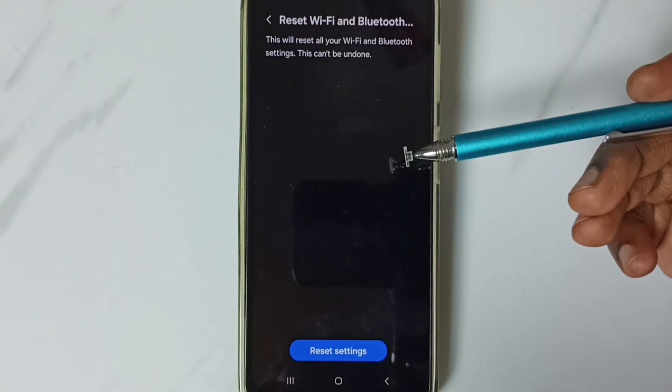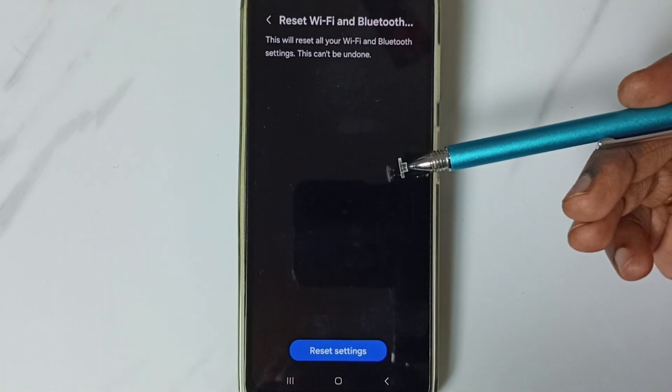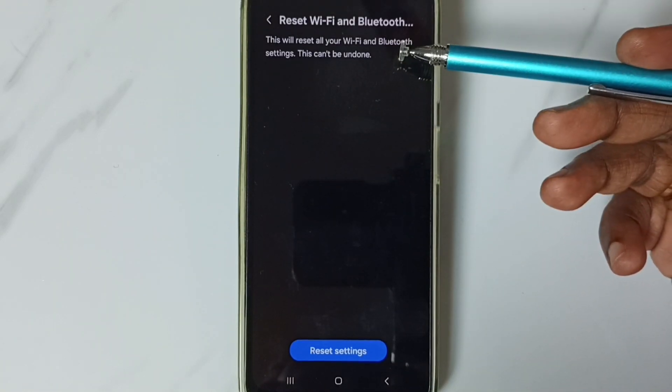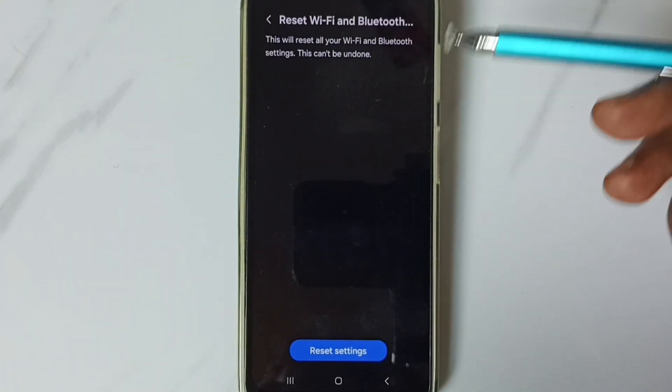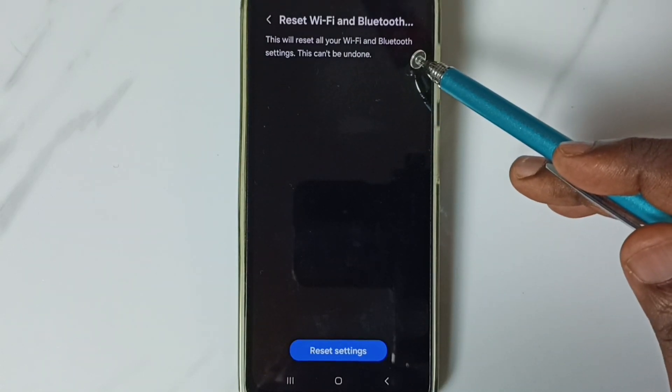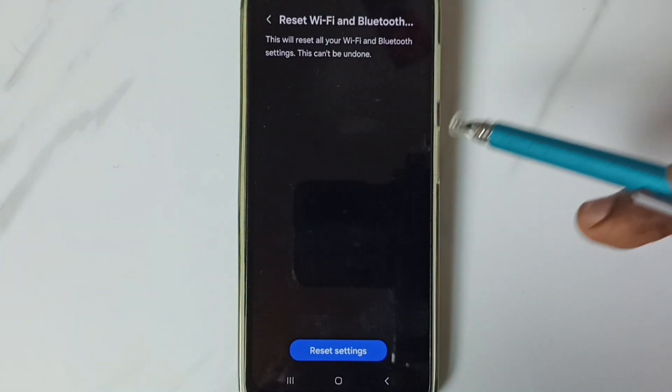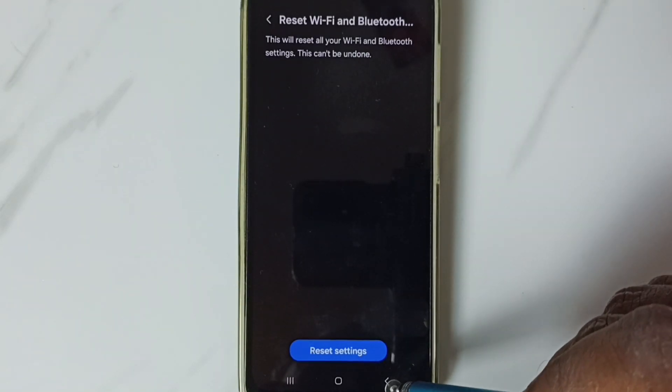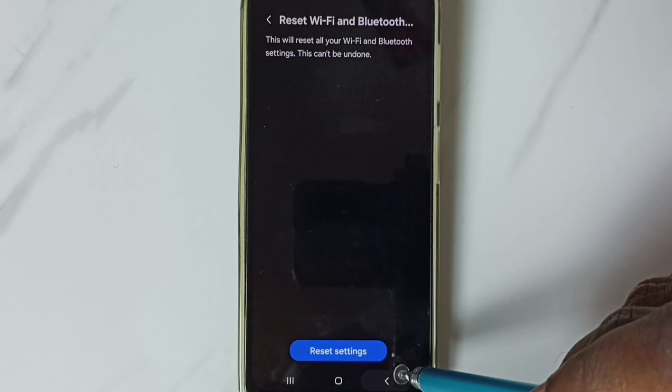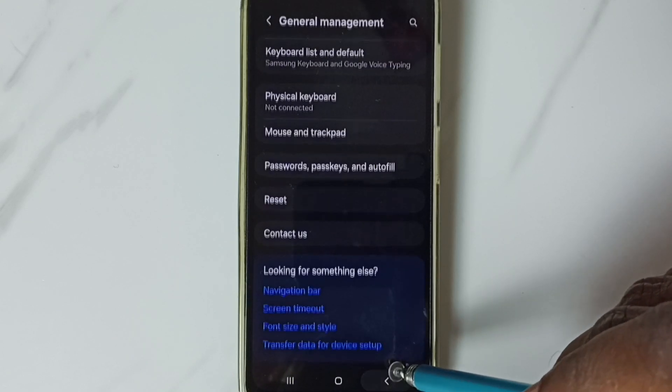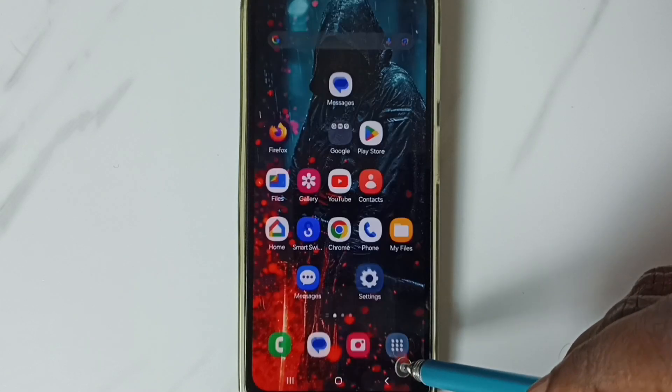This reset operation is safe. It will not delete any data from your phone; it just resets only the Wi-Fi and Bluetooth settings. After this reset operation, you can go back, then try to connect to a Wi-Fi router or mobile hotspot.